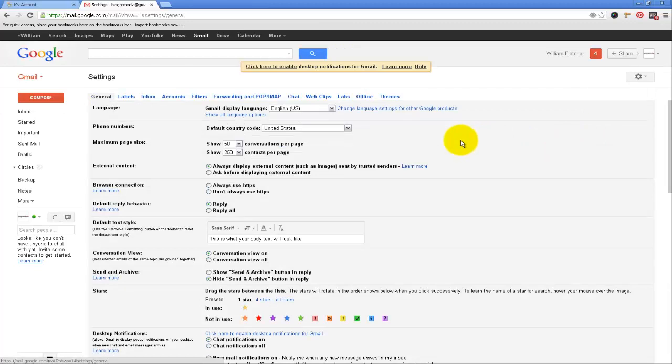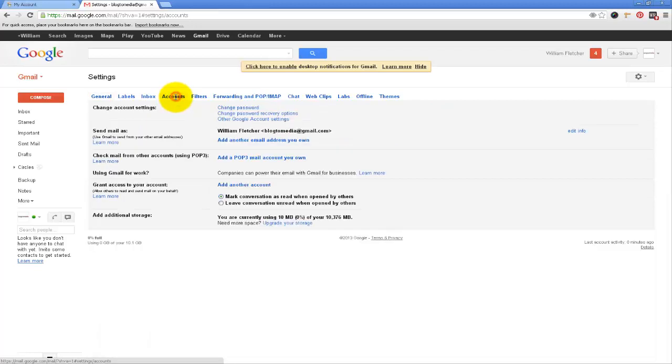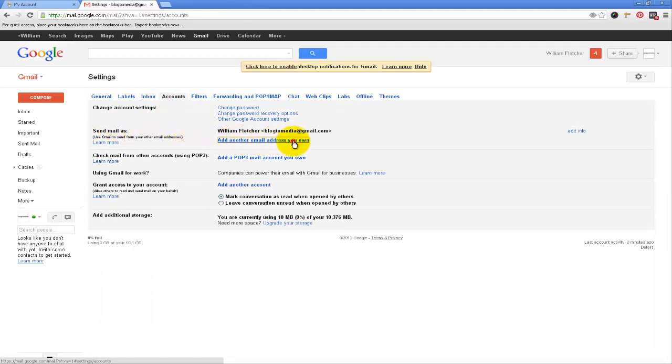Okay now what that does is pop up this information here and I want to click on accounts. And then you can see send email as and add another email address you own.